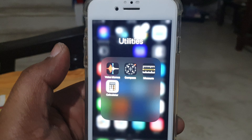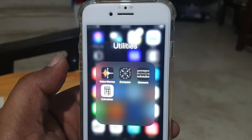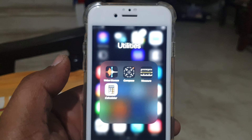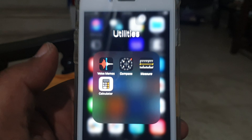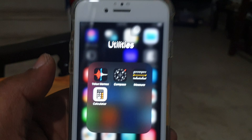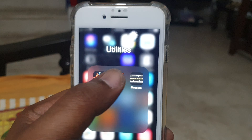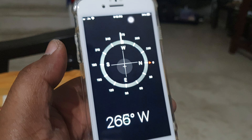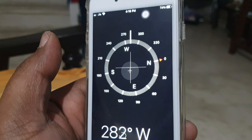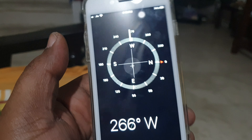In this video I wanted to show you how to use the compass feature on your Apple iPhone. This feature comes under Utilities — go to Utilities, tap on Compass, and it just shows you the direction.